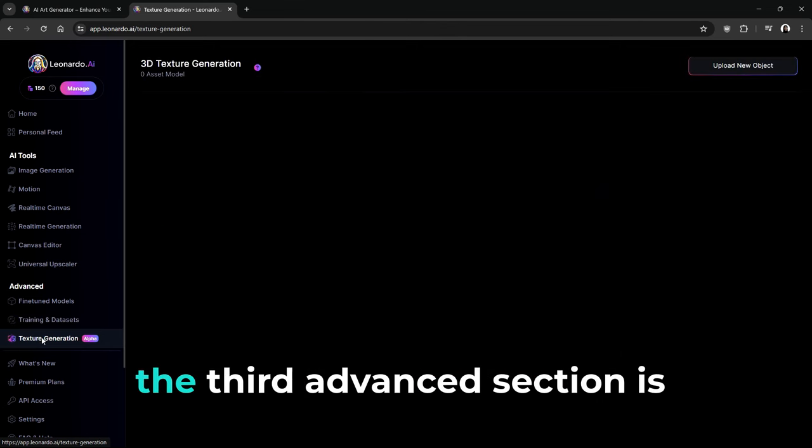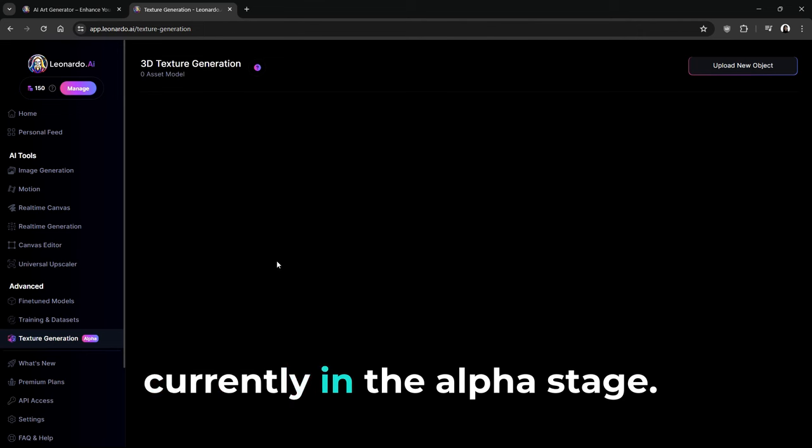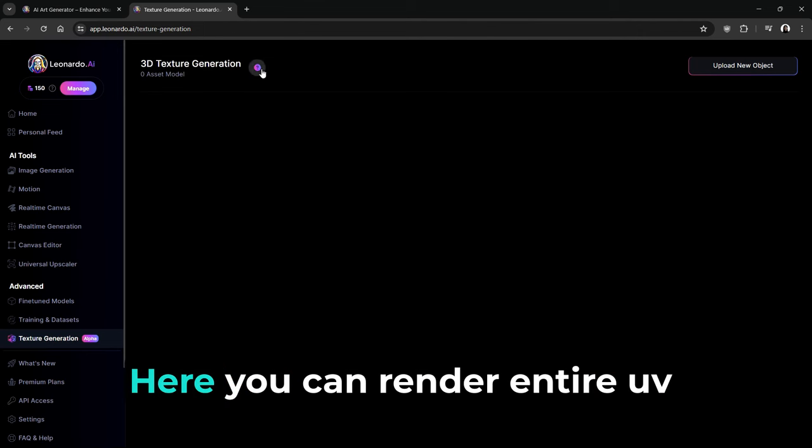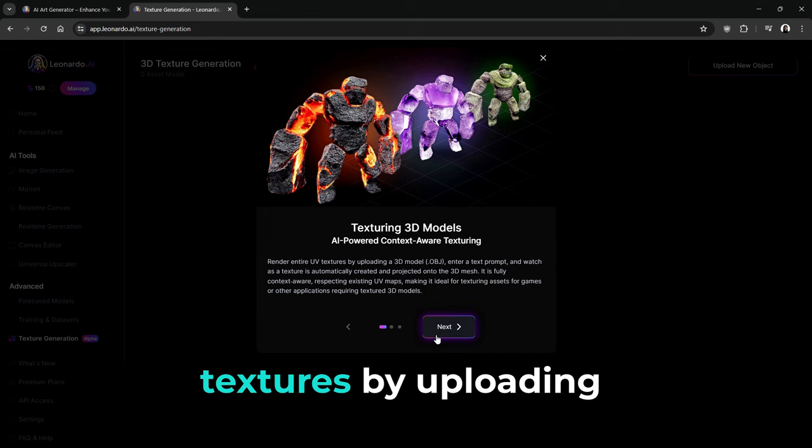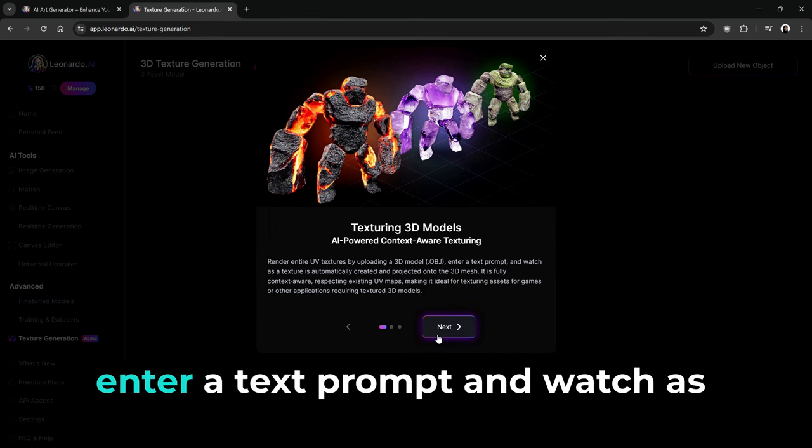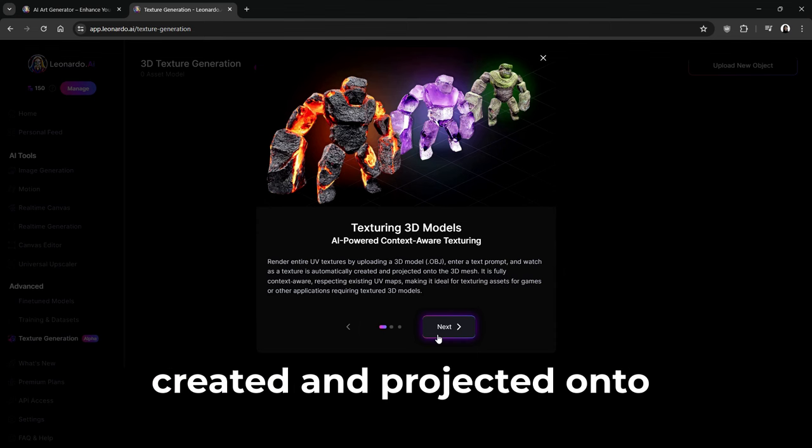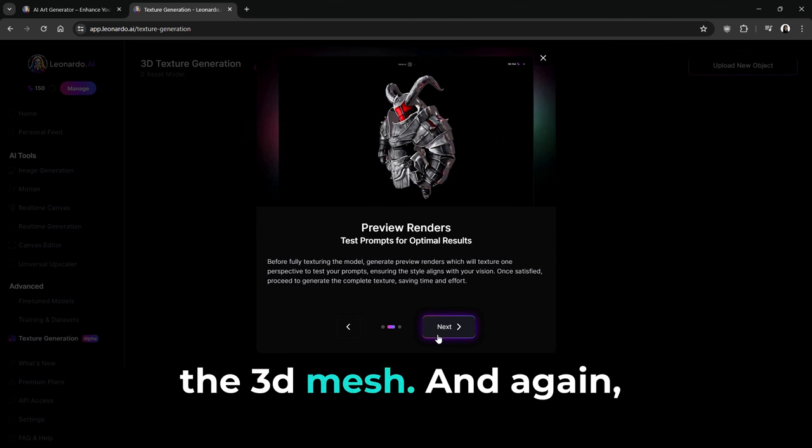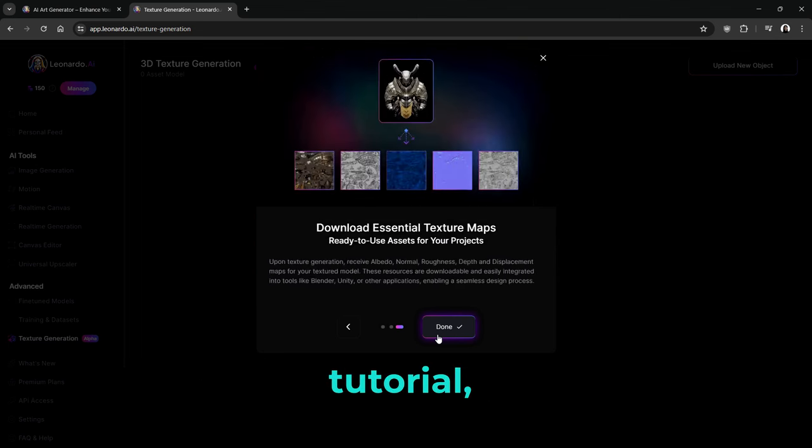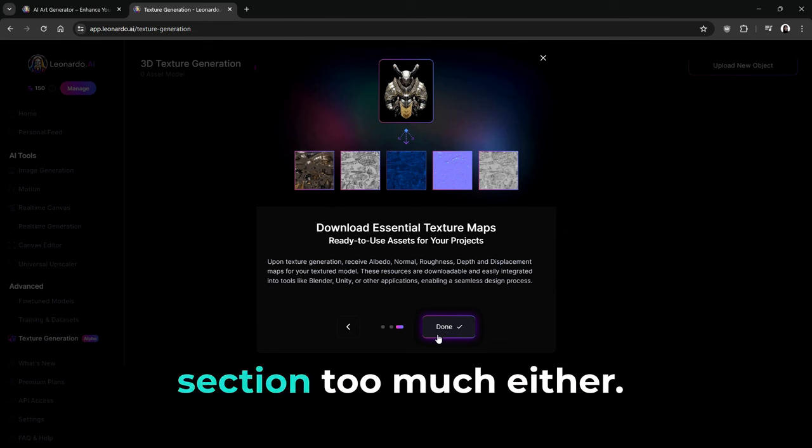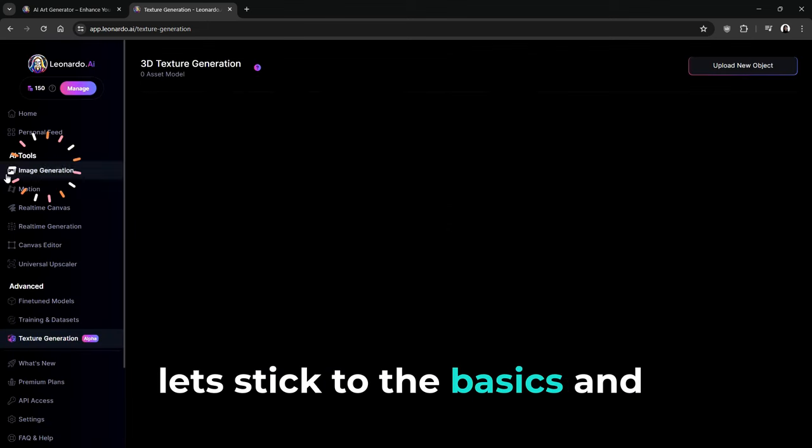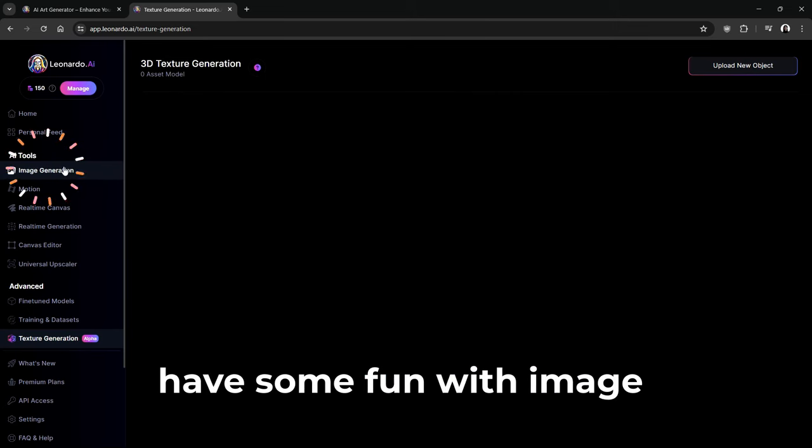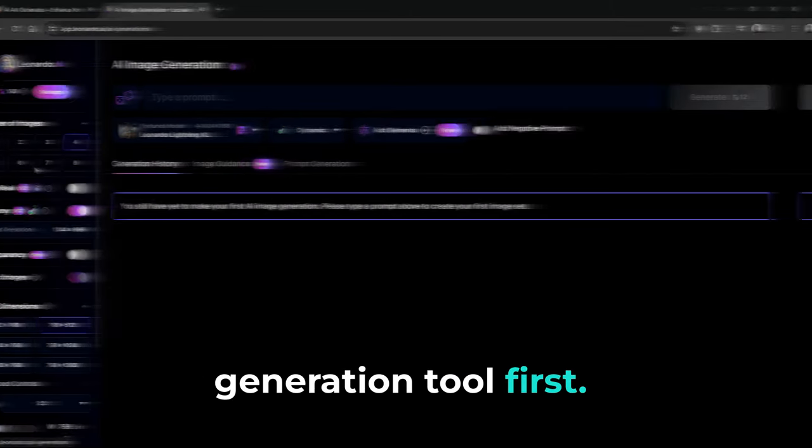Finally, the third advanced section is Texture Generation, which is currently in the Alpha stage. Here, you can render entire UV textures by uploading a 3D model, enter a text prompt, and watch as a texture is automatically created and projected onto the 3D mesh. And again, since this is a beginner's tutorial, we won't be diving into this section too much either. For now, let's stick to the basics and have some fun with Image Generation tool first.